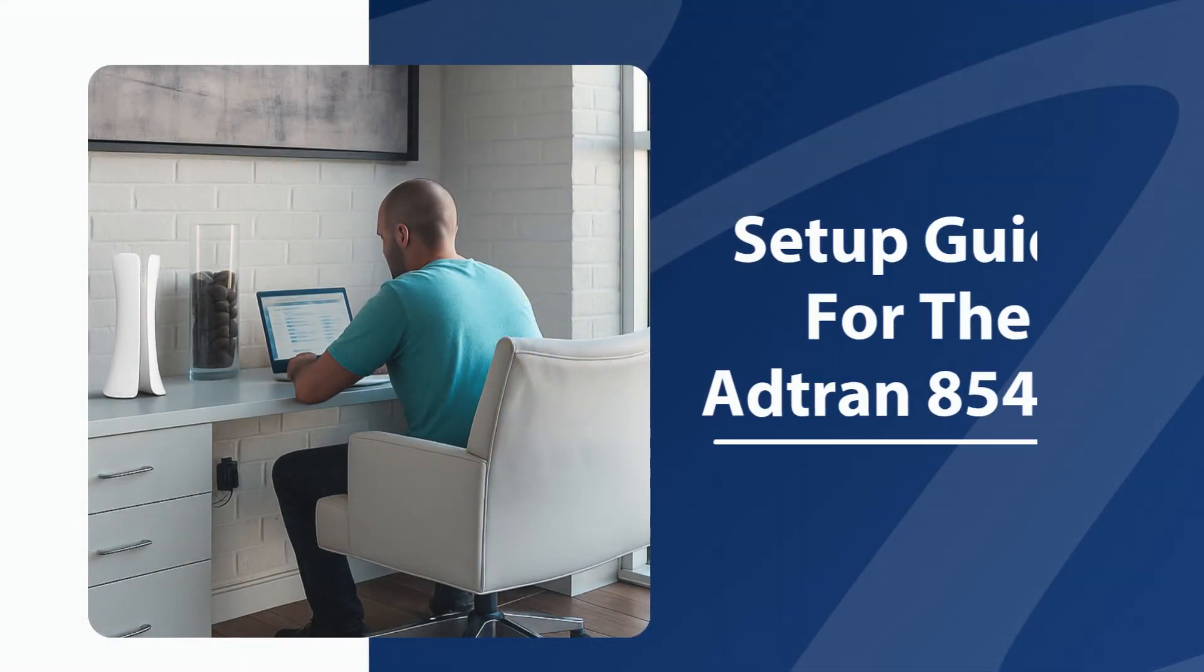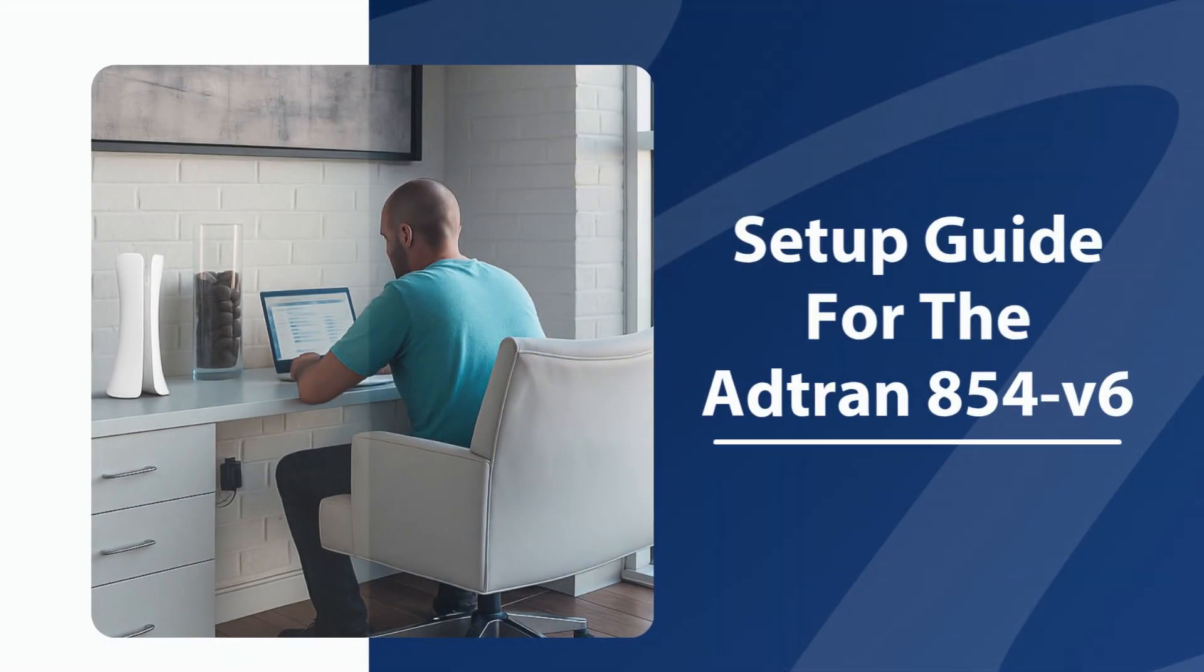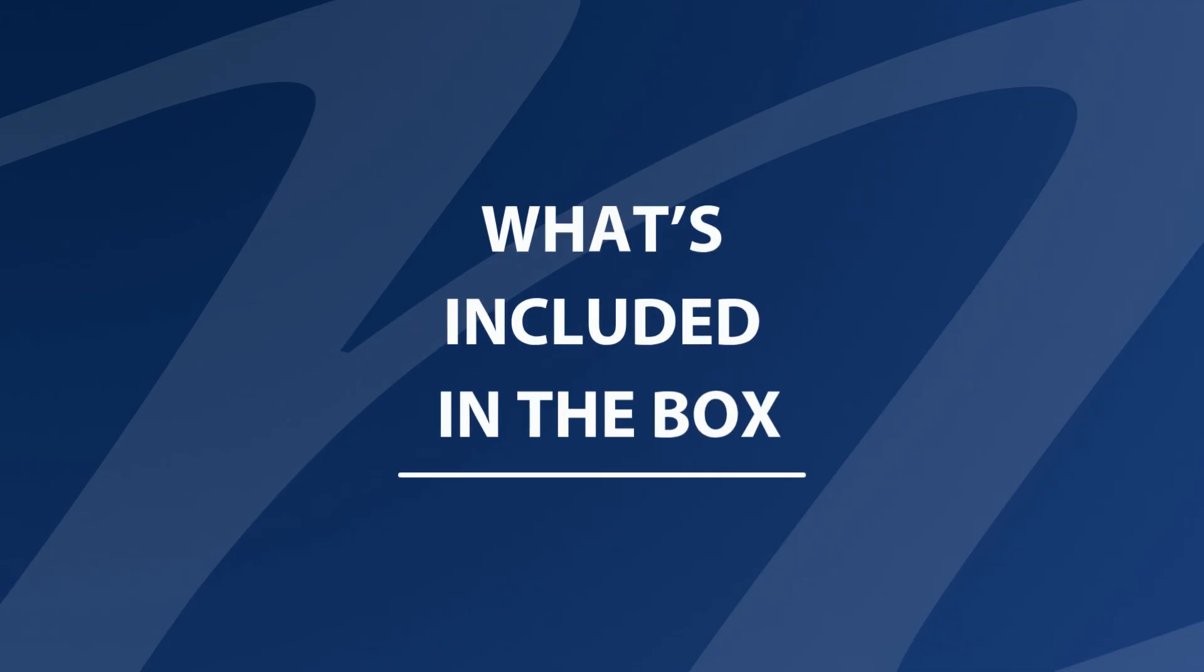Welcome to the setup guide for the ATRAN 854 V6 router. What's included in the box?